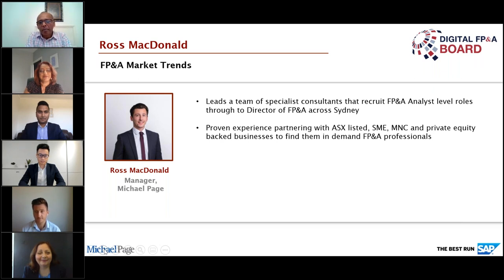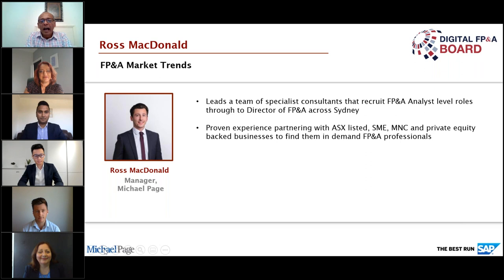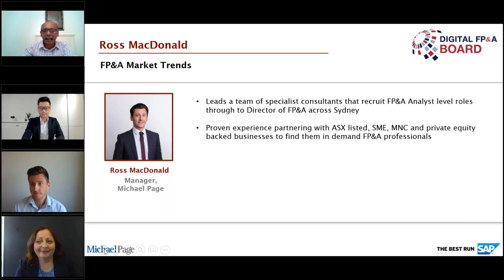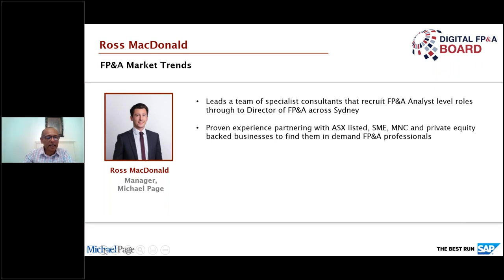We have a great panelist group, mostly from Australia, apart from Chris who's joining us from Canada where it's very late at night. Thank you for being with us. We've got exciting presentations coming. I've still got a few slides to go through, so if you don't mind turning your webcam off and going on mute while I run through the next set of slides.